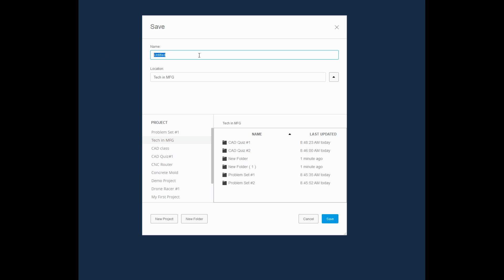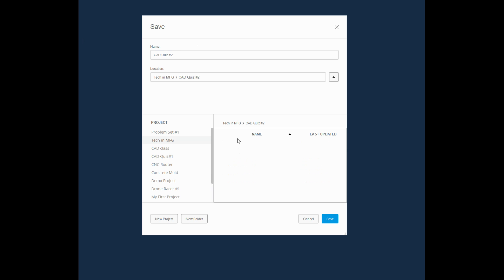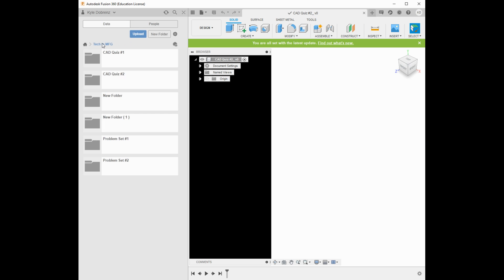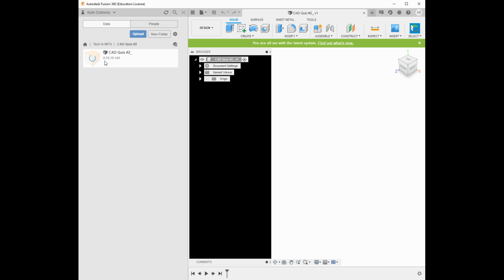For example, if this were CAD Quiz 2, I'd want to place it in the CAD Quiz 2 folder. I'd add my naming convention suffix, make sure it shows the right folder, and click Save. I can even double-check by going to CAD Quiz 2 — and there's the file. Make sure you are organizing your work and inviting your instructor to be able to see what you've done for the class.